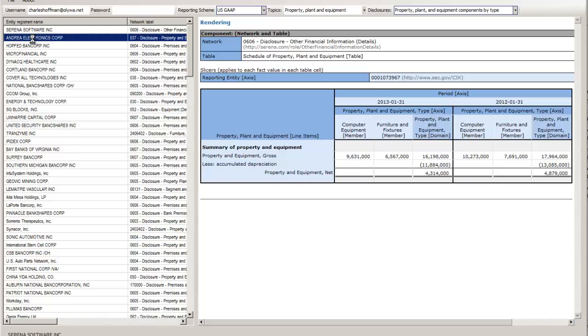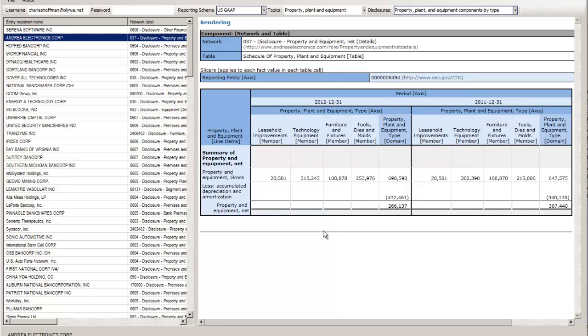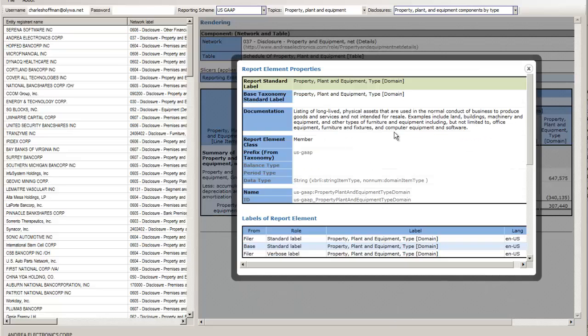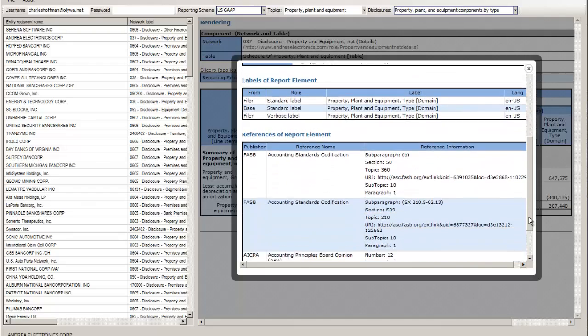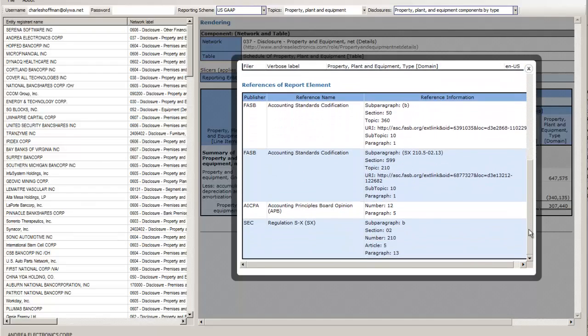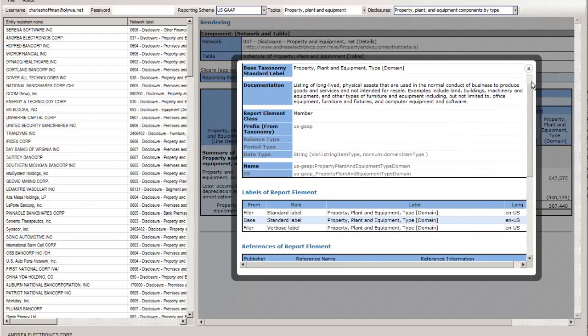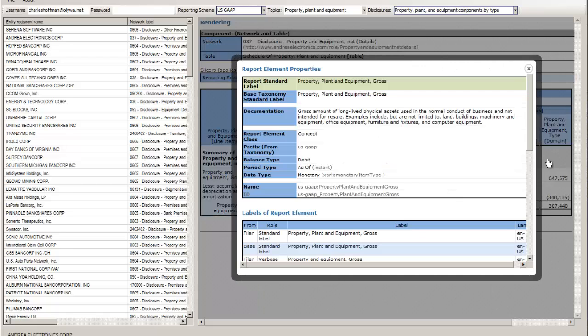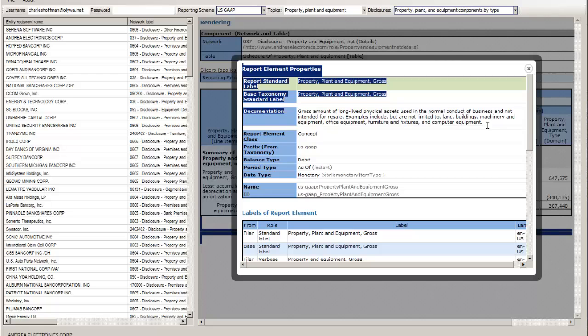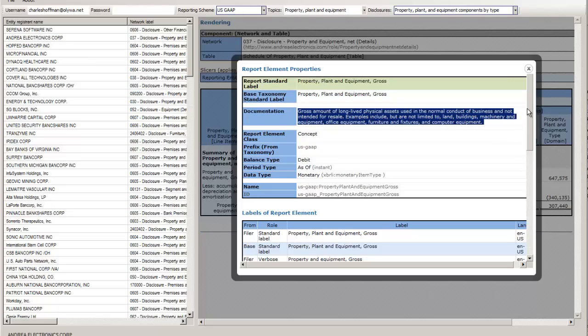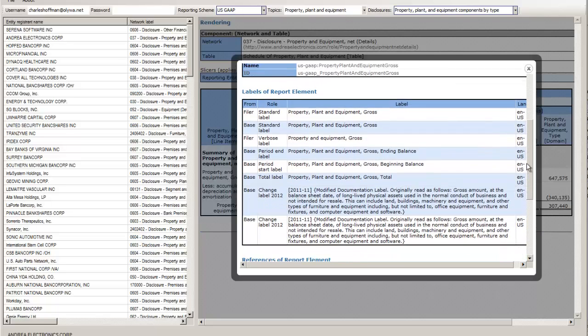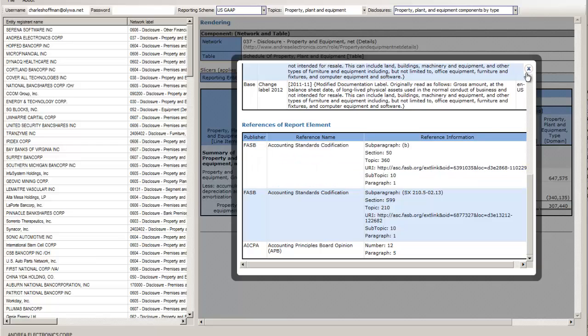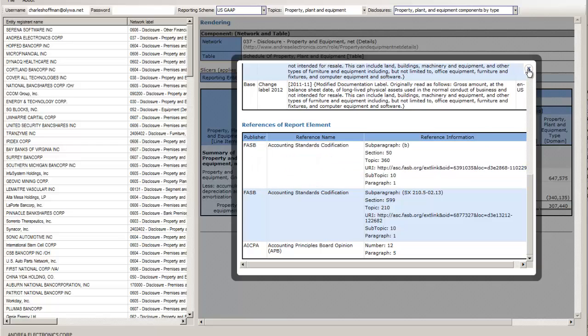Here I select a reporting entity and up comes the disclosure for that reporting entity. This works - you can drill down into any of these report components and get the documentation, labels, references. You can actually click and go to the accounting center's codification.